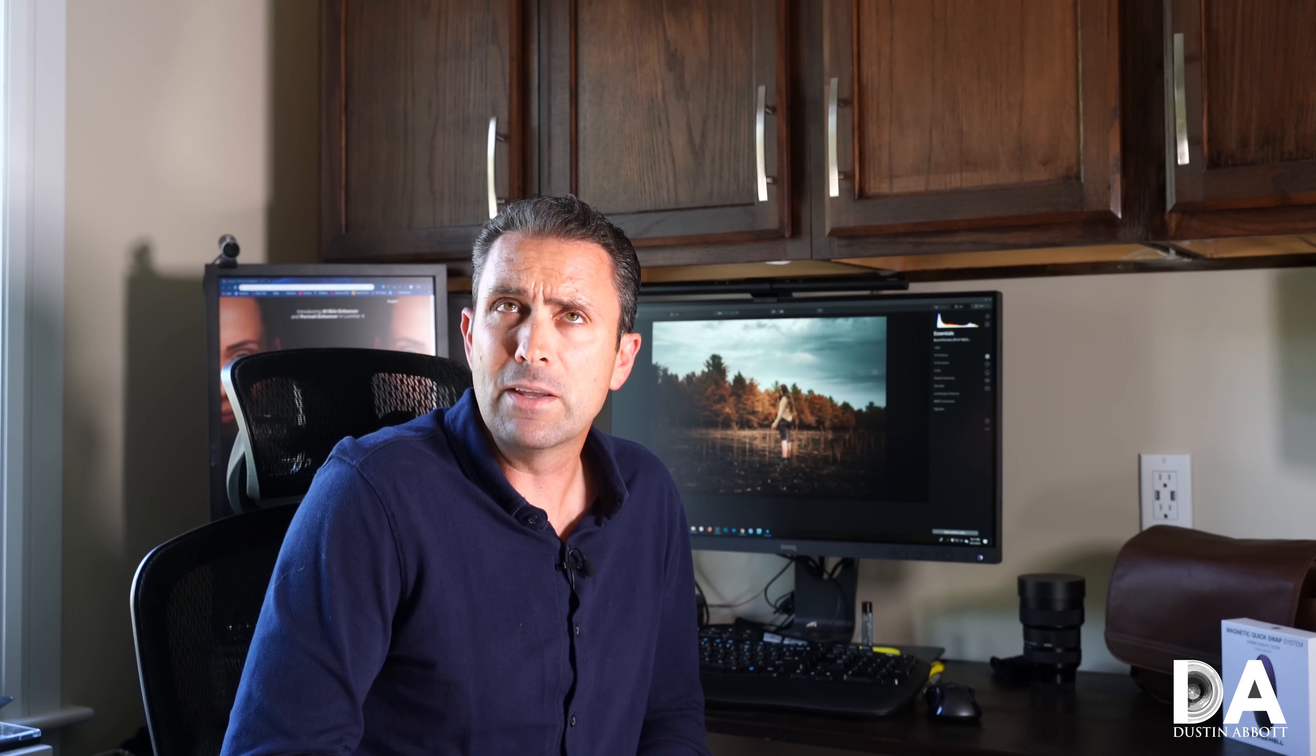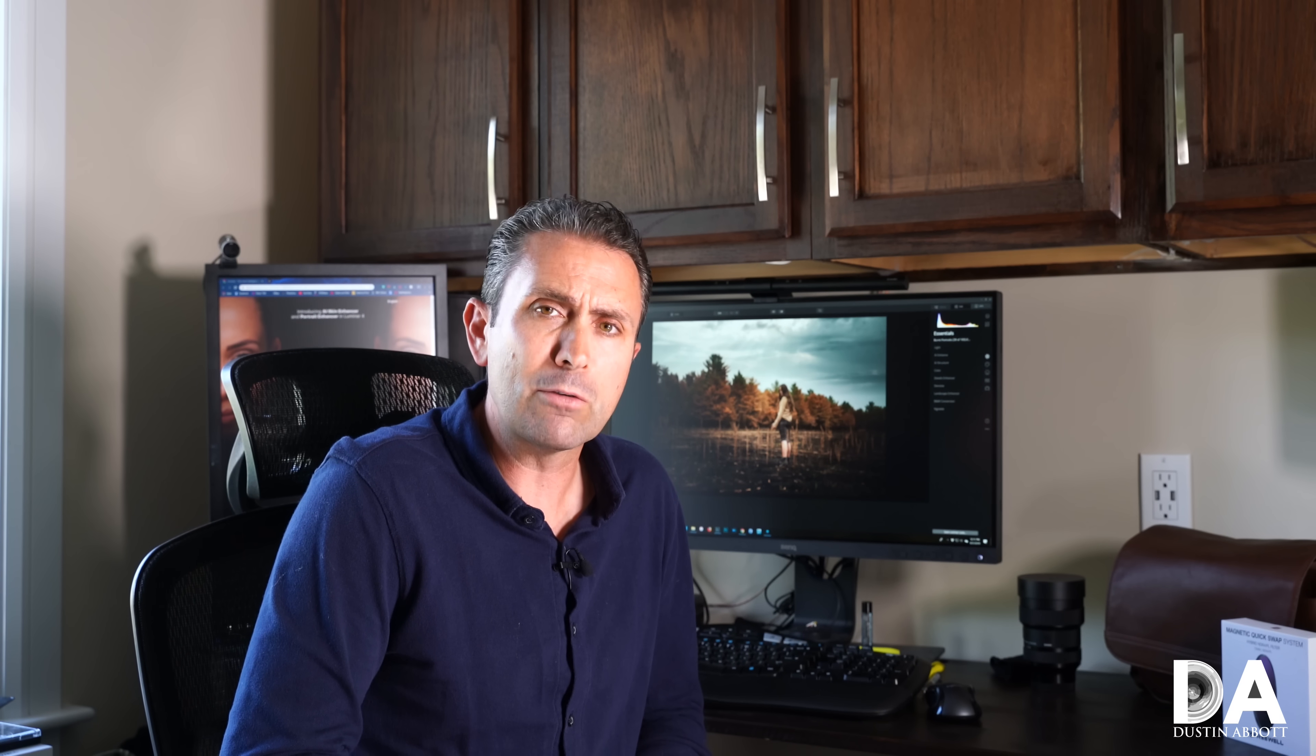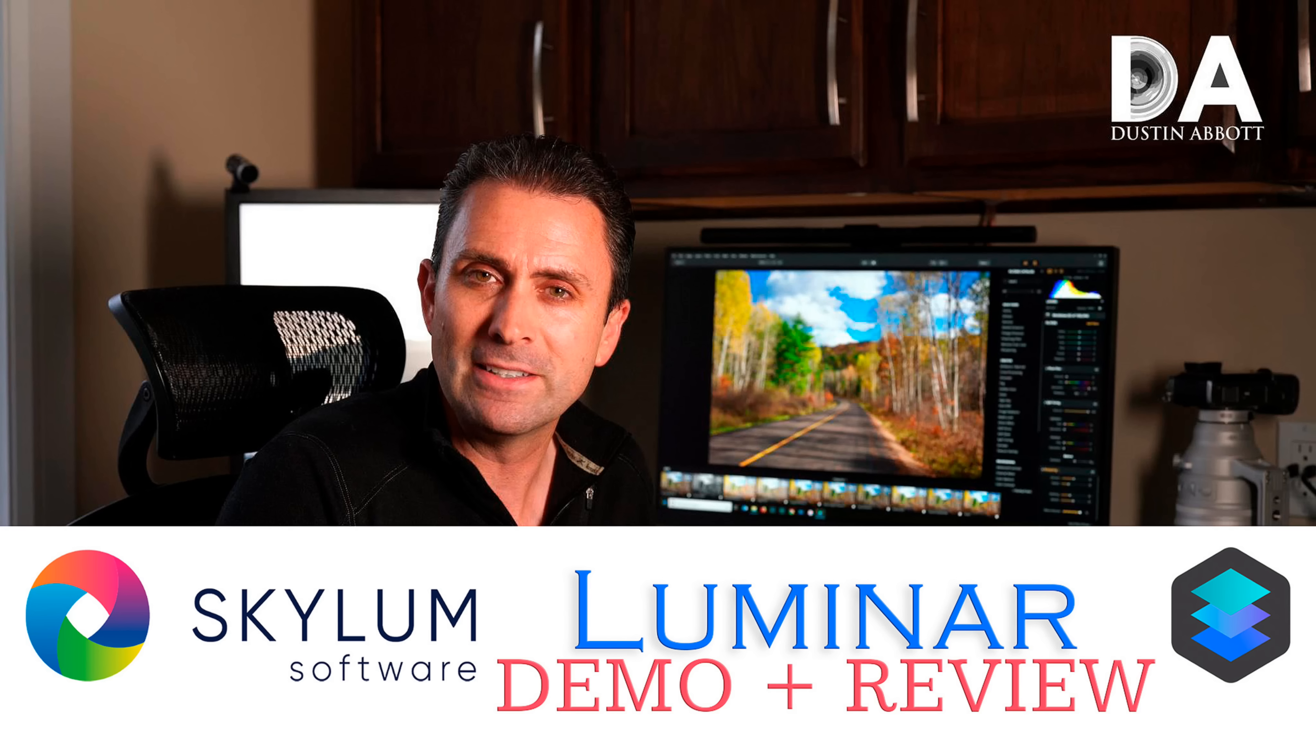There are a couple of new features and one in particular that I want to highlight today that make Luminar 4 much more interesting to me, and I want to demonstrate to you why I think that the new AI sky replacement feature may be a killer app for Luminar 4.